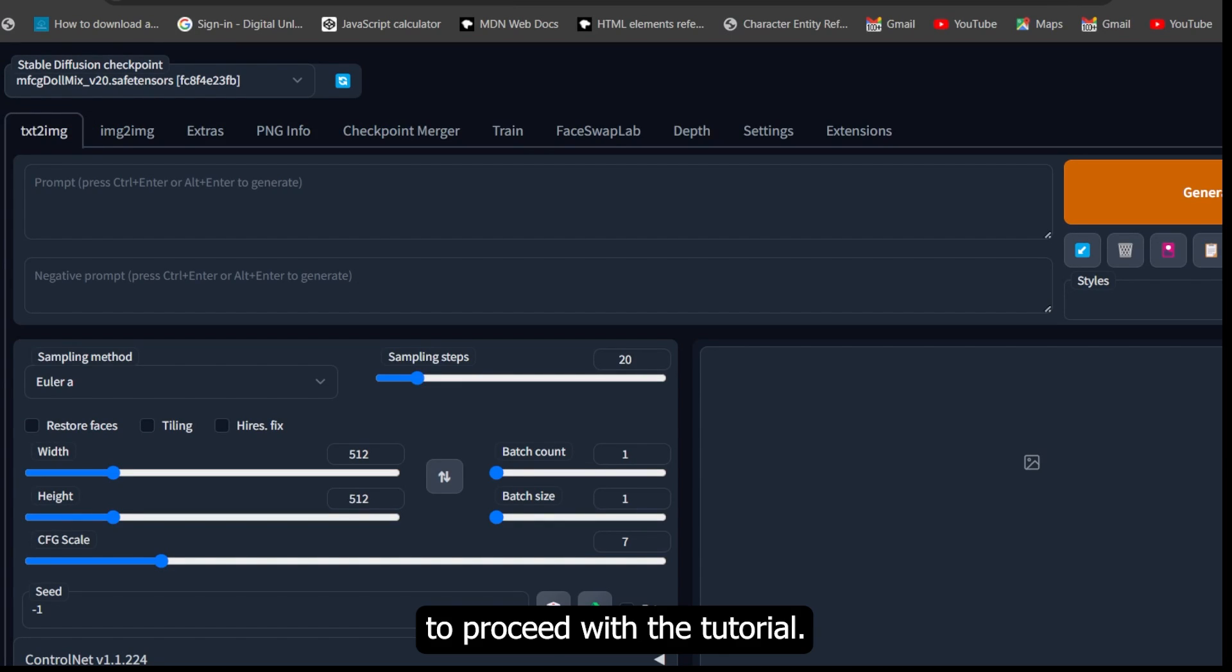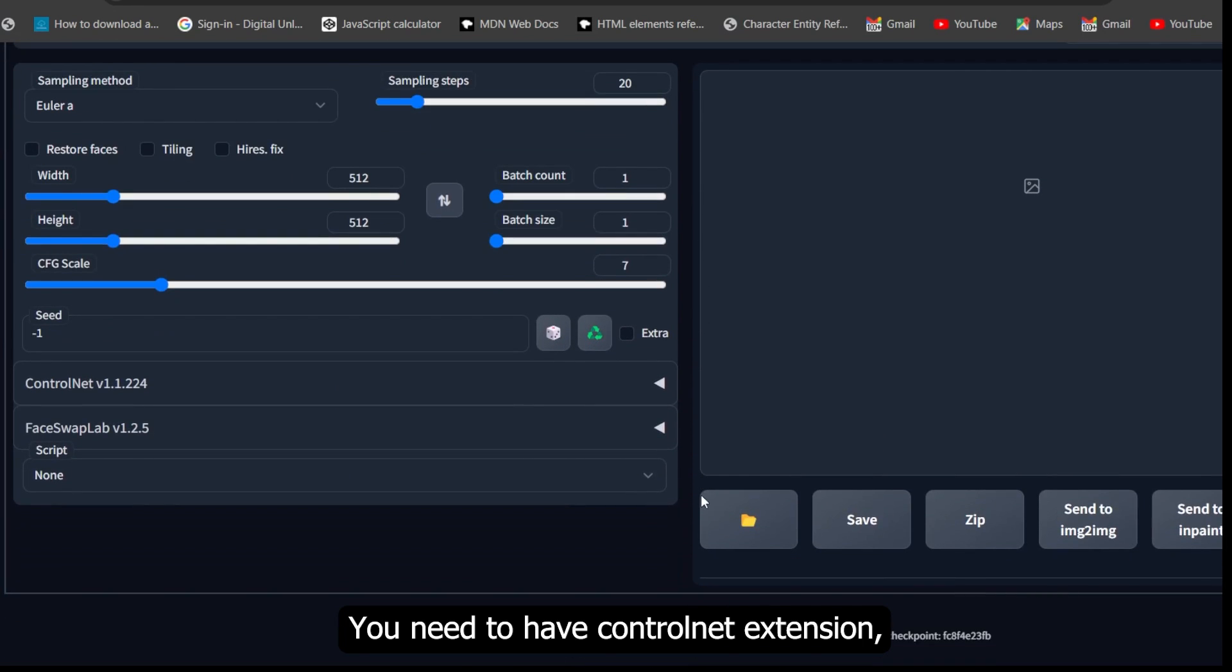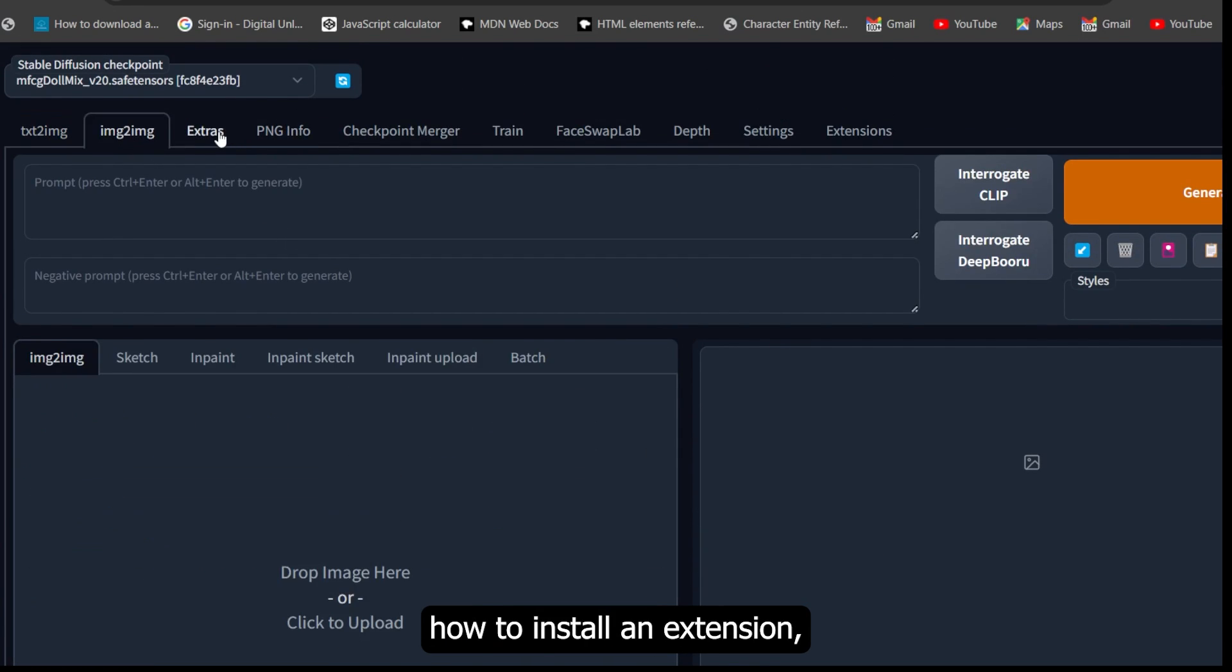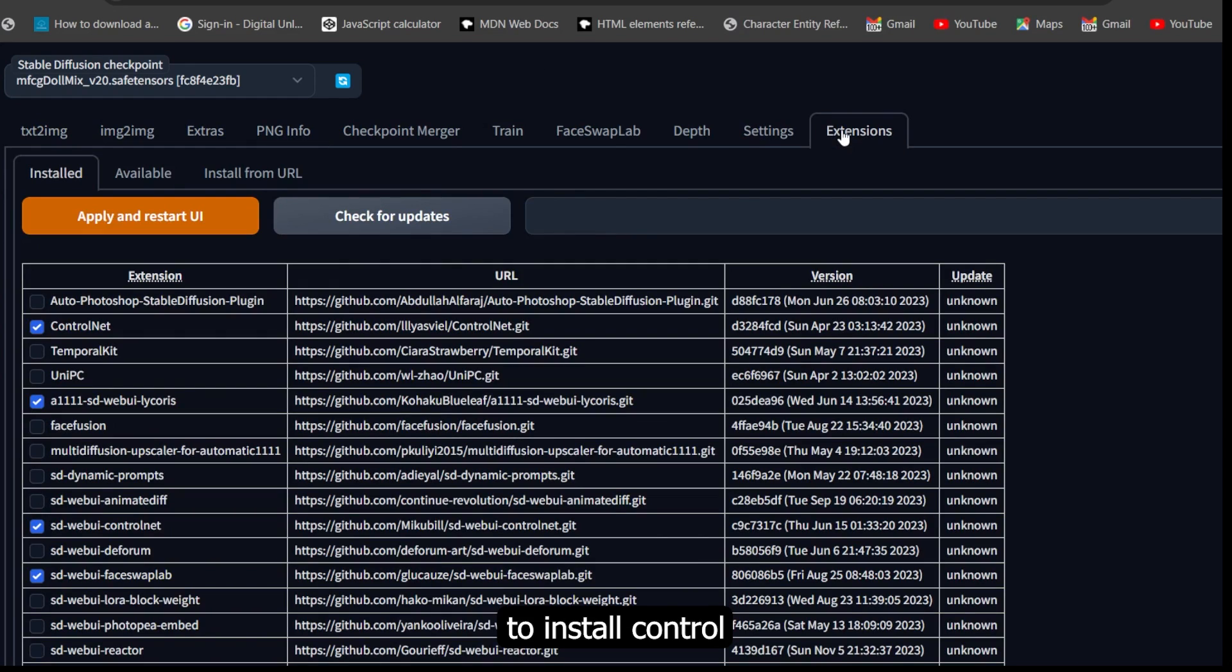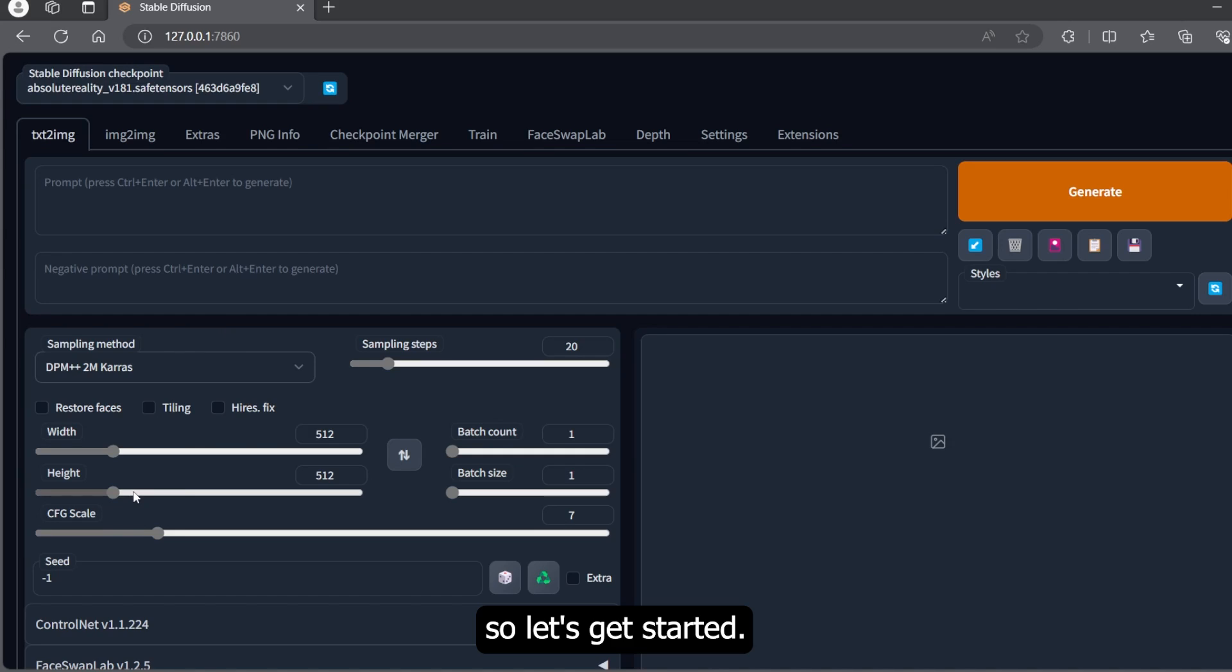To proceed with the tutorial, you need to have the ControlNet extension. If you don't know how to install an extension, I will leave the link to install ControlNet extension in the description below. So let's get started.